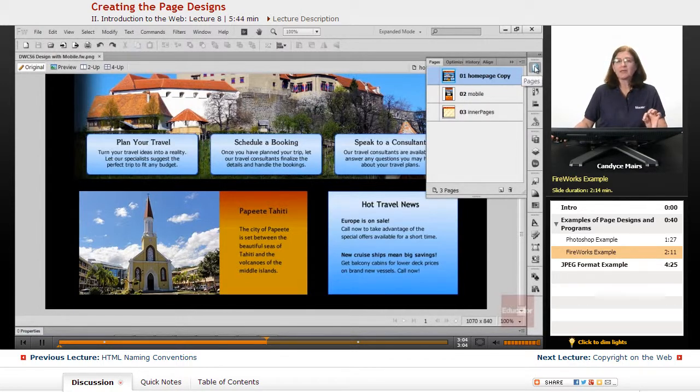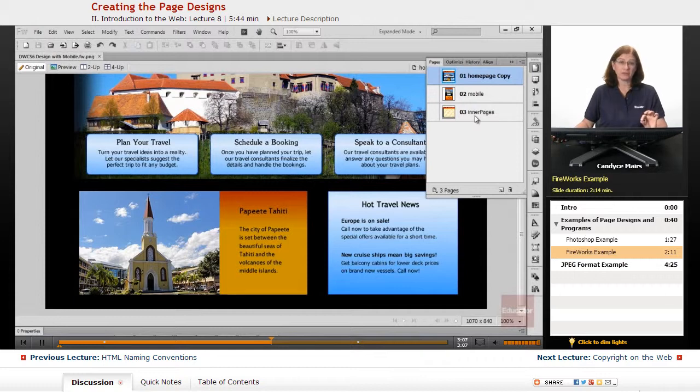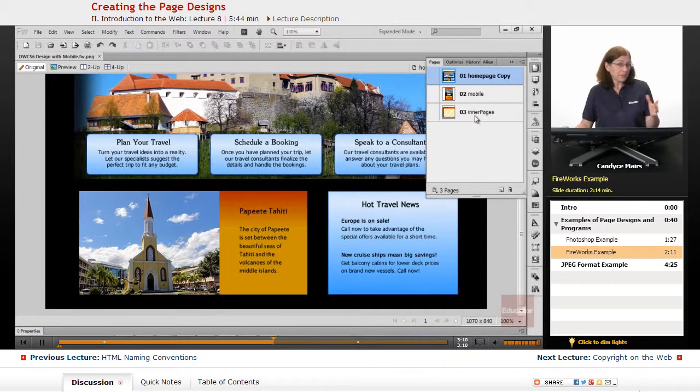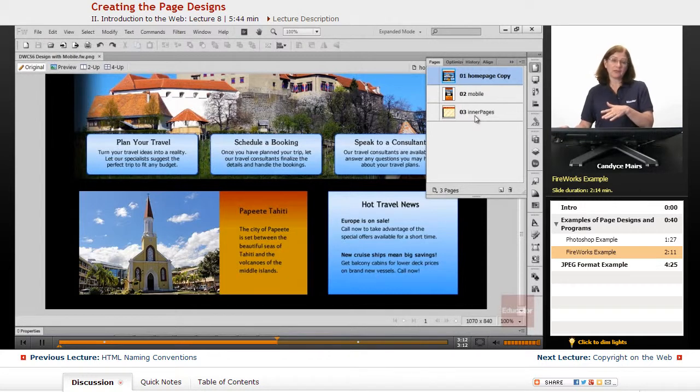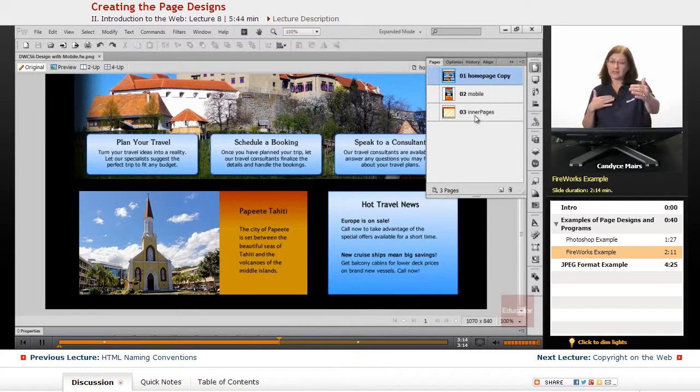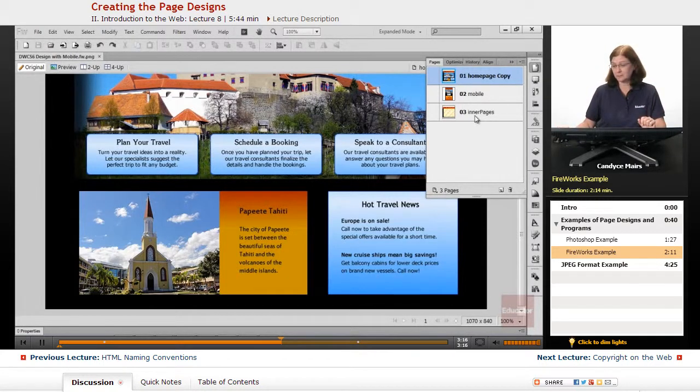And what I can do within that panel is create different pages for my website, even a master page, and create other pages from it just based on the layers within my design.